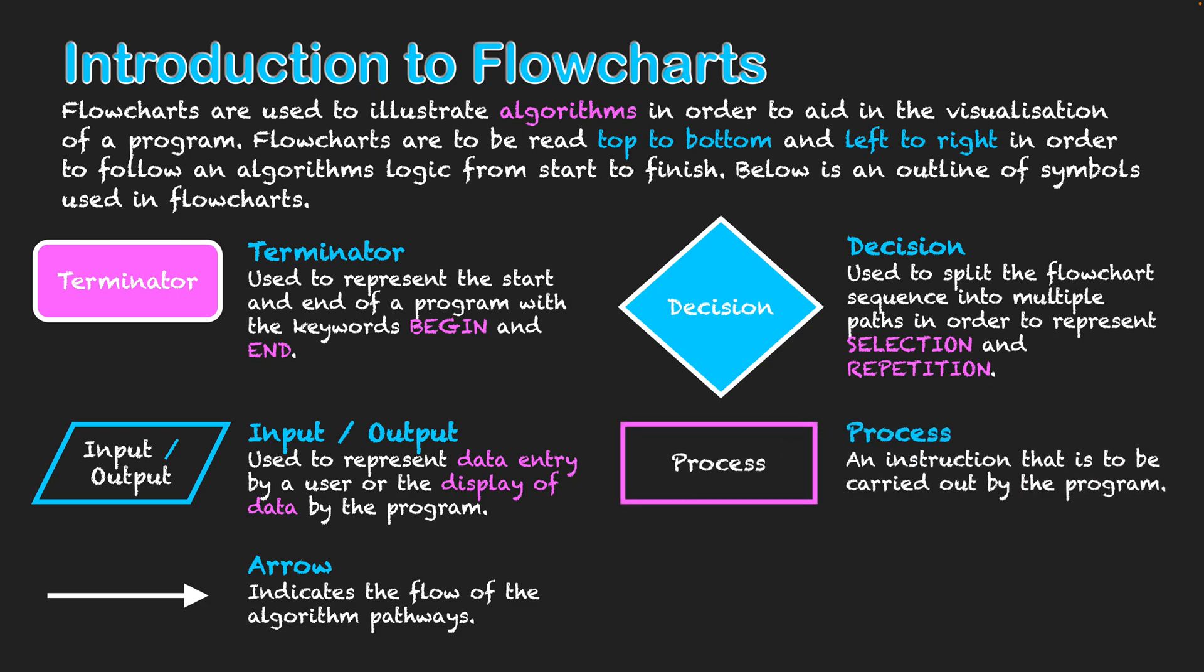Then we have the process and these are all the different instructions taking place within our flowchart. Every time a certain instruction needs to be executed it is signified within our process. So here we actually say something's happening in our actual program and it will outline what is happening within this box showing what instruction is taking place.